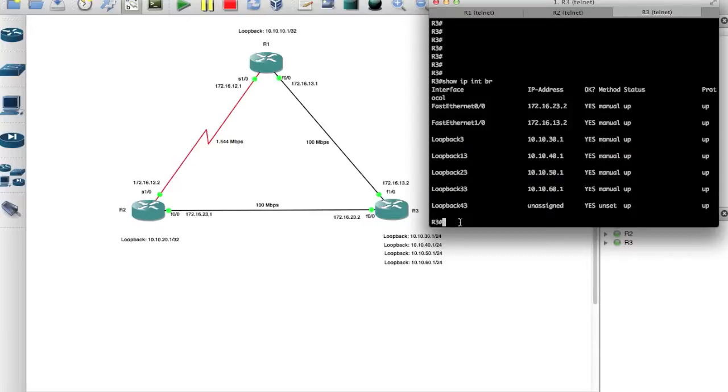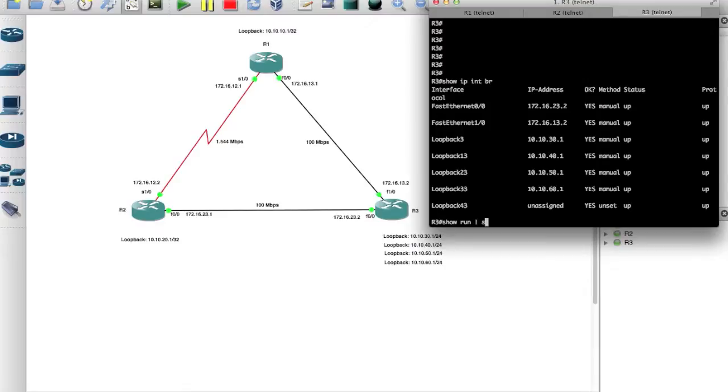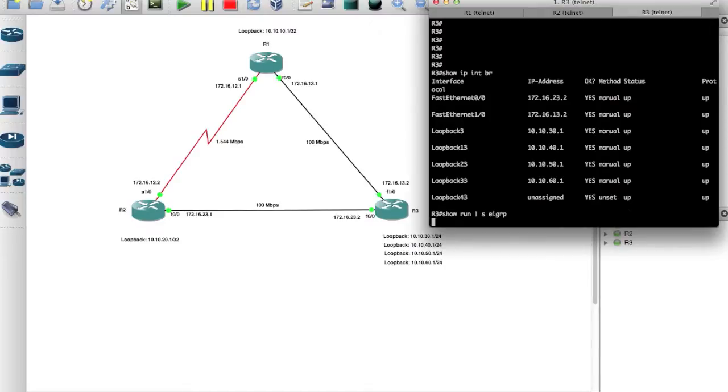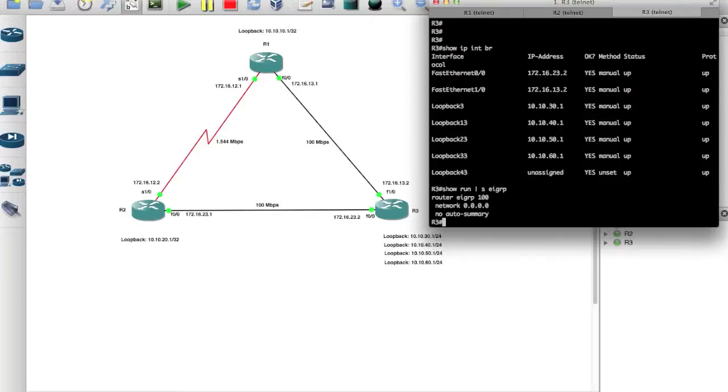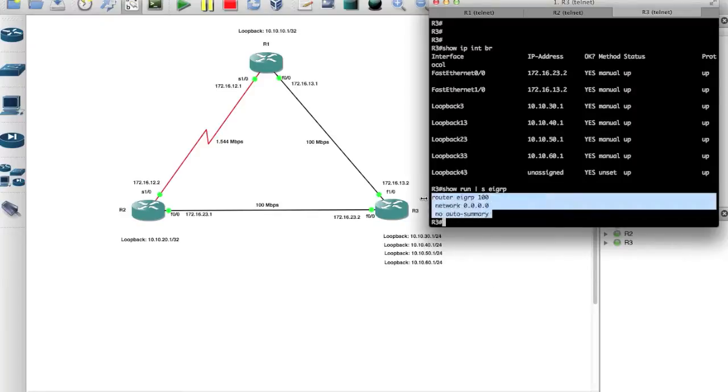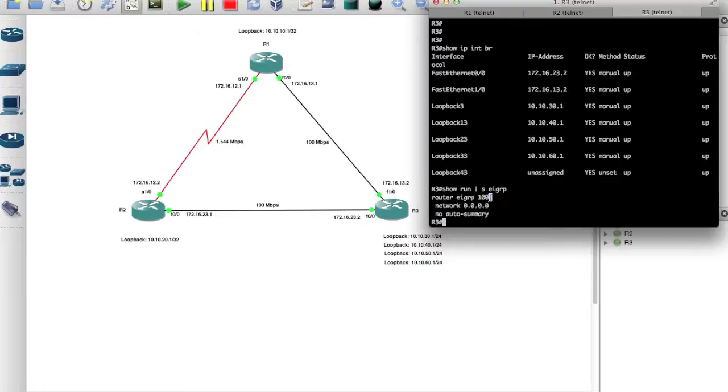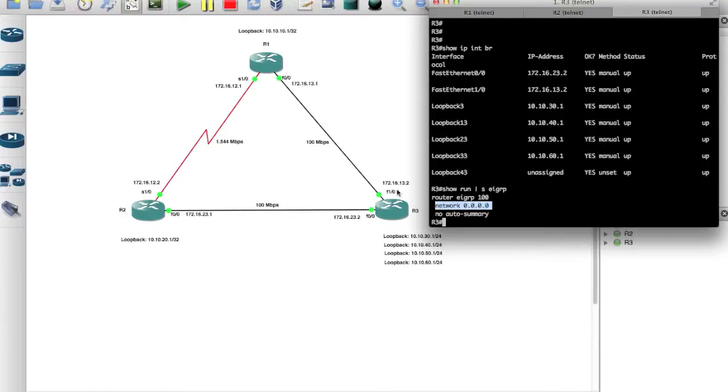If you remember from my previous video, we ran the network 0.0.0.0 command with EIGRP which adds all the interfaces that have an IP to EIGRP. For example, show run section EIGRP. If you notice we're running EIGRP 100, that's autonomous system 100. The network command that we're using is 0.0.0.0, that means any interface that has an IP on this router will be part of the EIGRP group, and then we're running no auto summary.